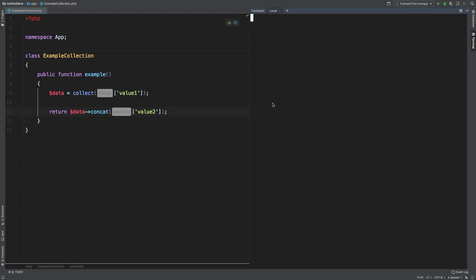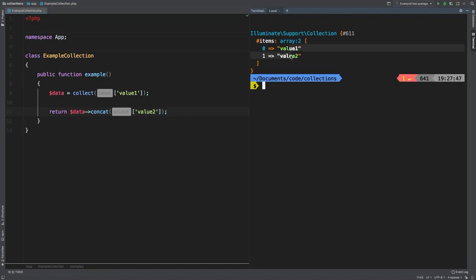Let's check out the results. And there you go. It's simply a new collection and it has the two values in it.